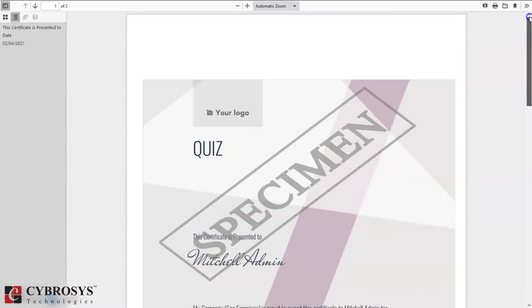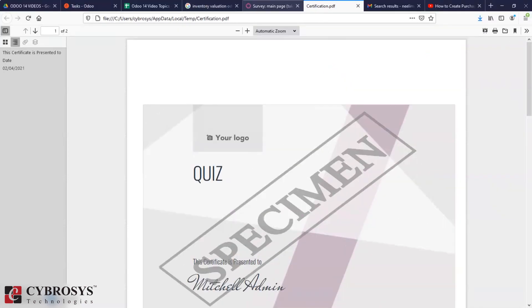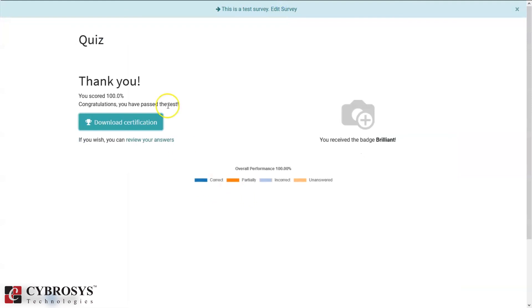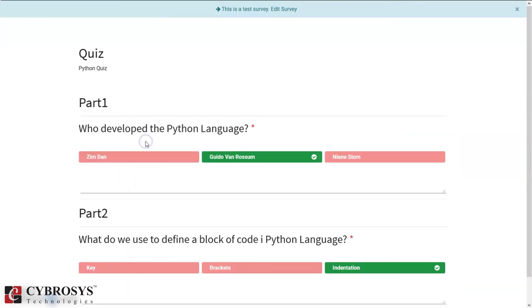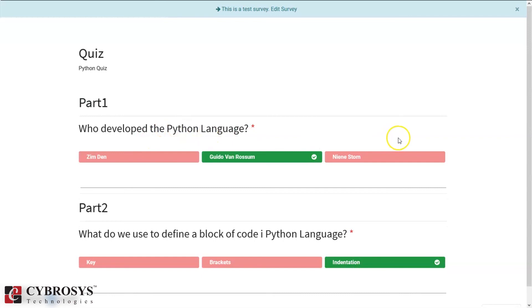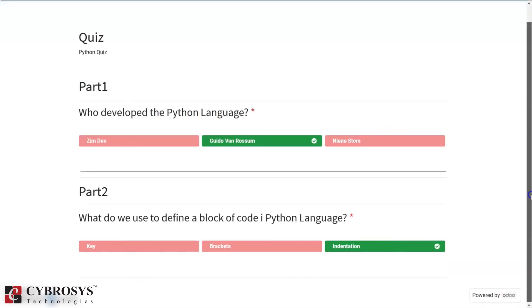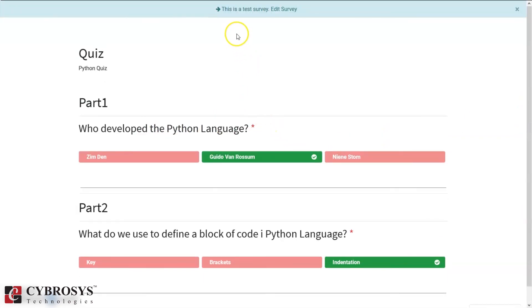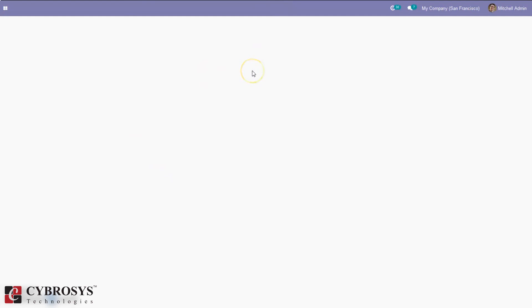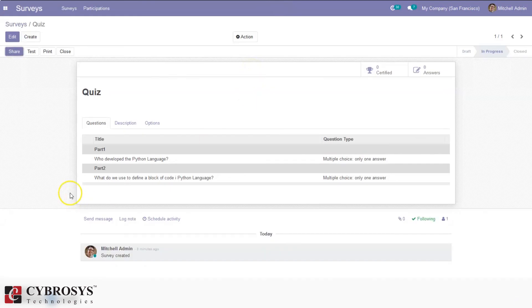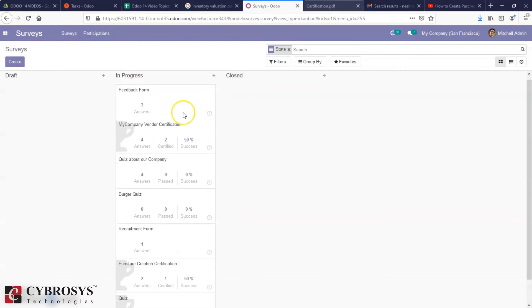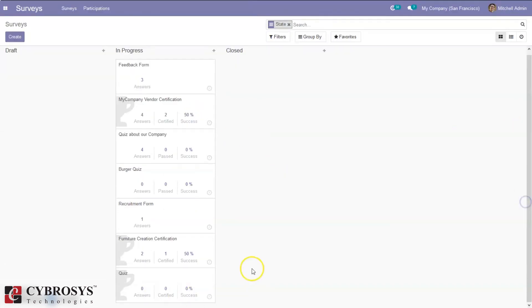The certificate is presented to Michelin — you can see that. It is also possible to review answers — here we can see all questions are correctly answered by Michelin. Now we can go back to the survey form. That's how we create a survey form, and here you can see our survey form. It is also possible to schedule an activity from here.